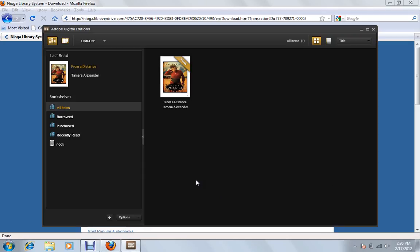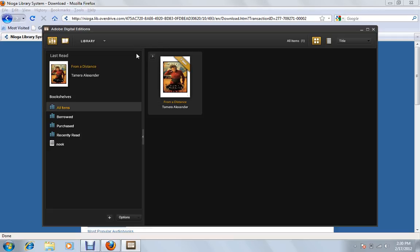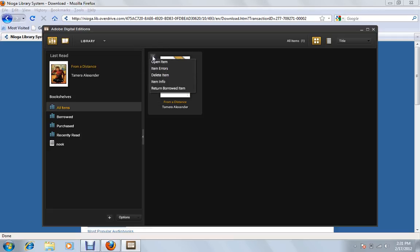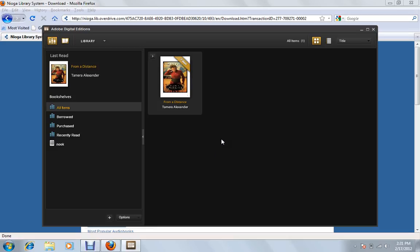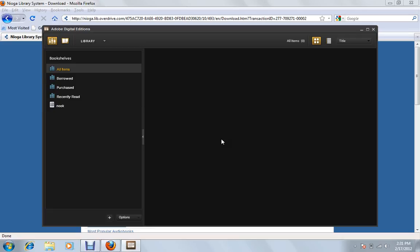Say you are done with your book early and you actually want to return it early. Or it's not the book you wanted and you just want to send it back. You don't have time, etc. Whatever your reason is. If you click on the book once, you'll see this little arrow in the corner of it. If I tap that arrow, you see we have a menu and there's a couple options here. What we want to do is click this Return Borrowed Item. And it's going to ask us if we're sure. All we have to do is hit Return.